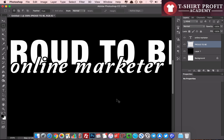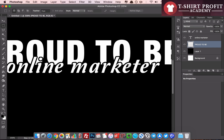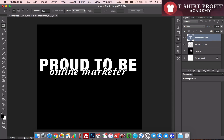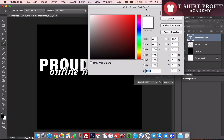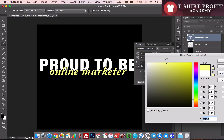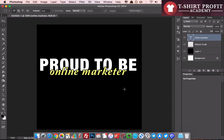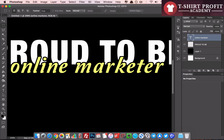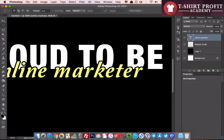The effect we wanted is achieved — the bottom text cuts through the top text, creating a really cool design. Let's also change the color of the 'online marketer' text to a yellowish color. As you can see, within just two to three minutes an awesome design is ready. Ron, if you're watching, this is hopefully the effect you wanted to achieve — and it's pretty easy.